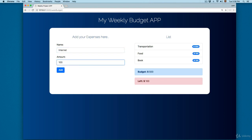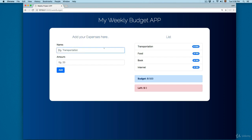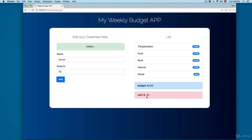We can continue adding more items. Let's add internet for $100 and click Add. You can see the budget continues to update. You can keep adding more if you want — this is a great way to track your budget.